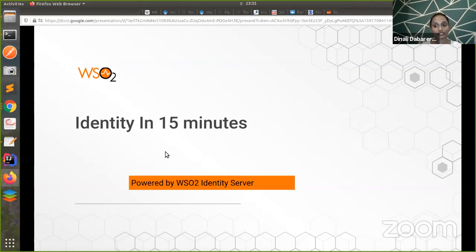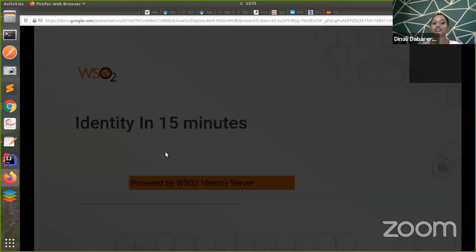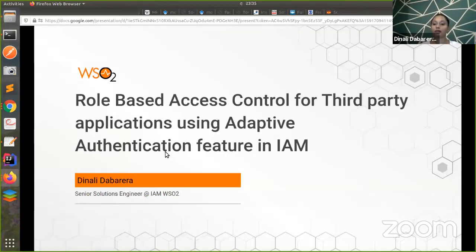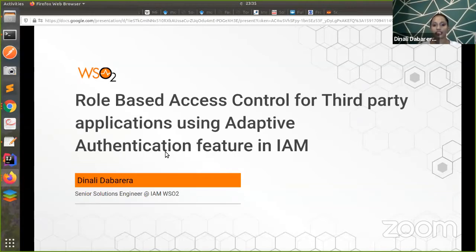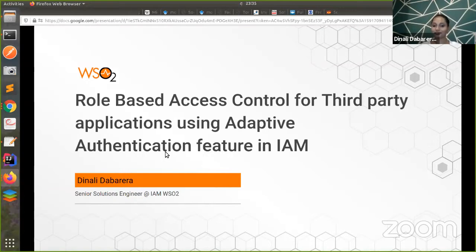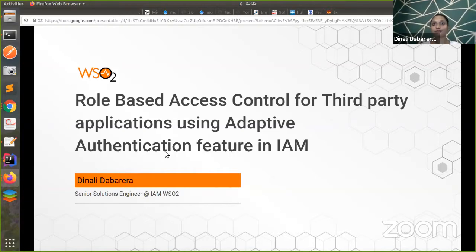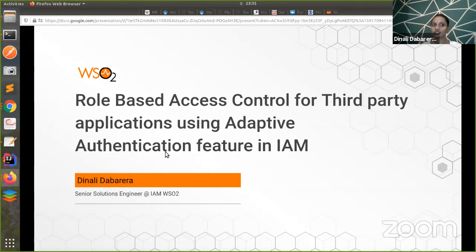Today we are gonna discuss about role-based access control for third-party applications using adaptive authentication feature in IAM. If you have any questions, please put it under the comment section so that I will take them at the end of the demo.